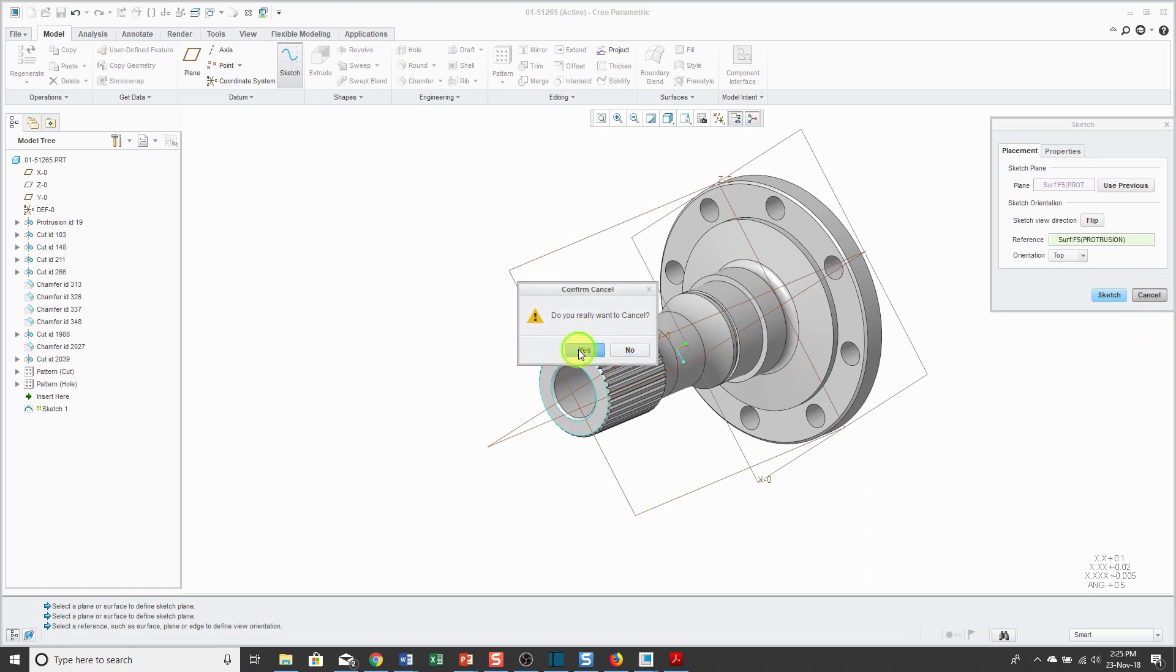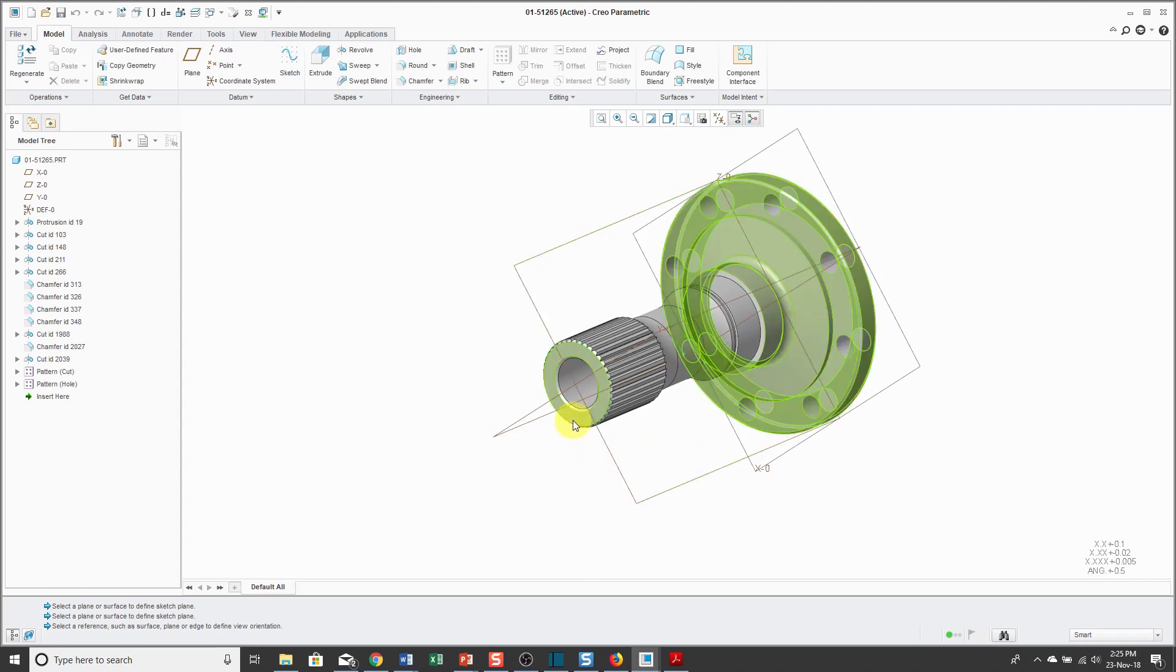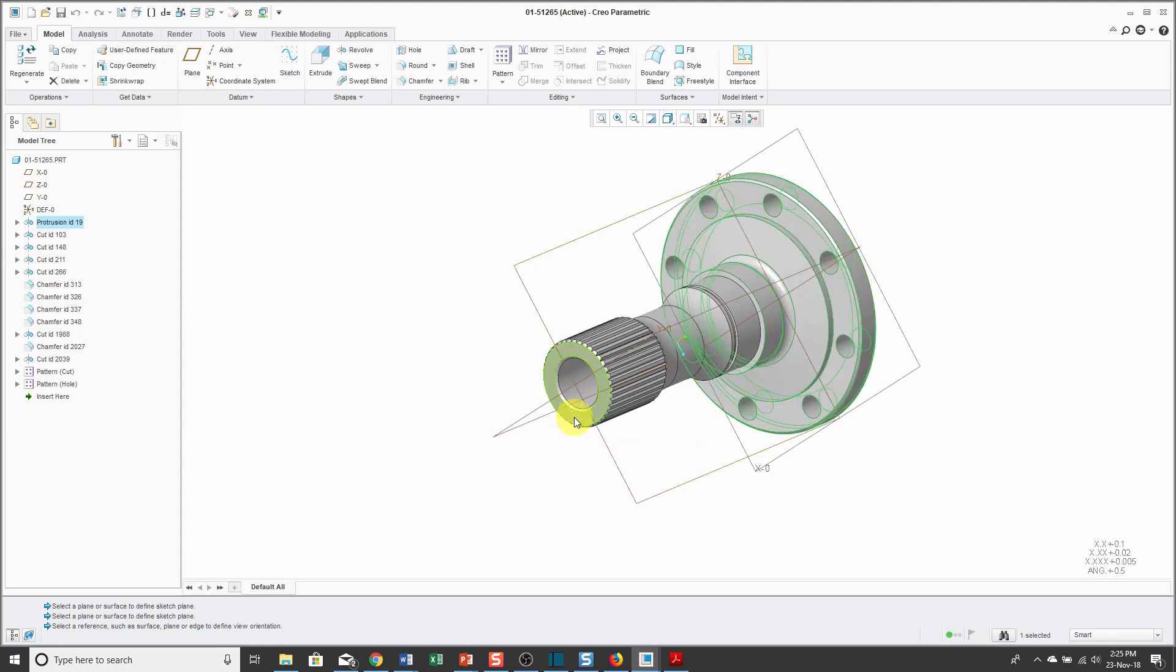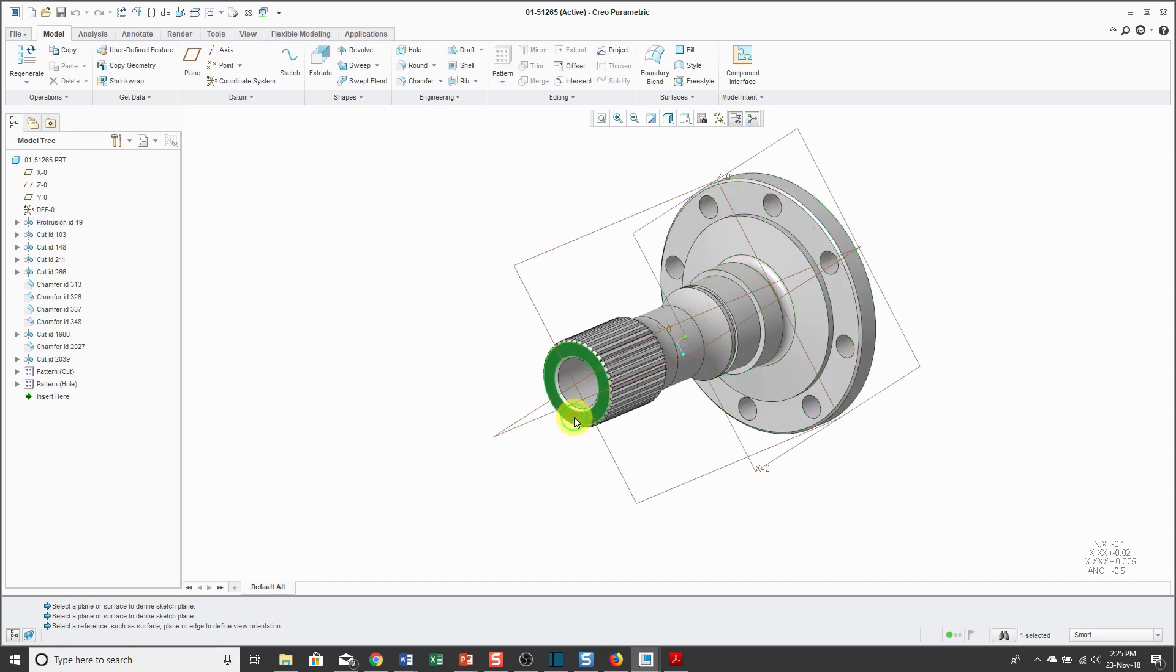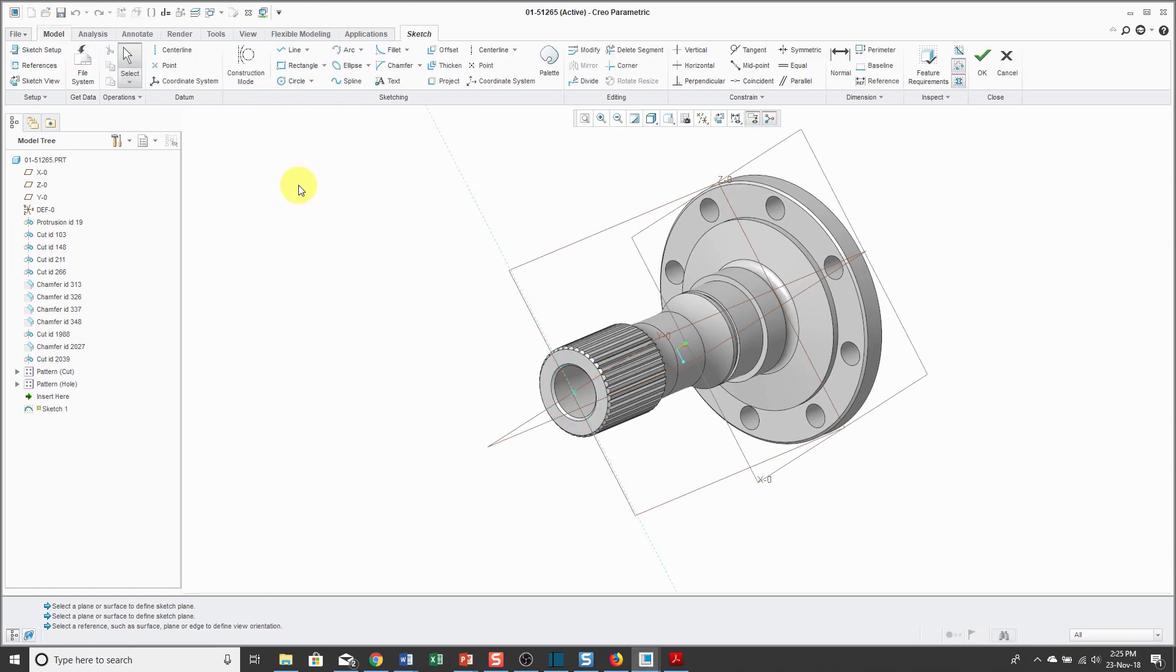Similarly, you can select something first and then execute the command. I can select this feature and then subsequent picks with my left mouse button will allow me to select geometry in that feature such as this surface. With my geometry selected, then I can click the Sketch command. That takes me into what is called Sketch Mode for designing a 2D cross-section.